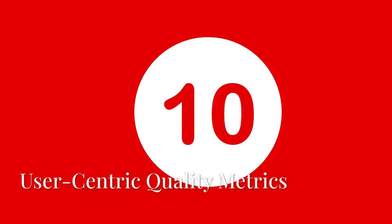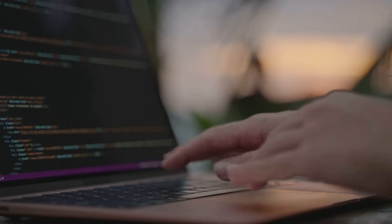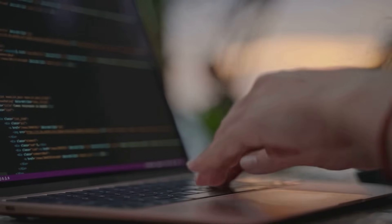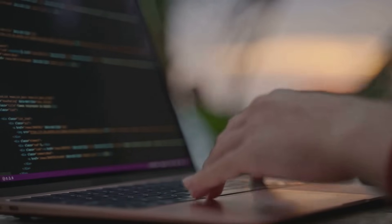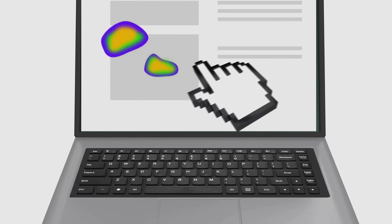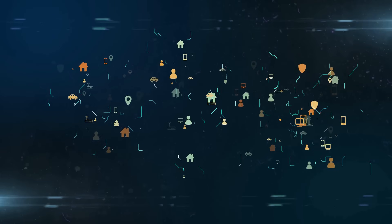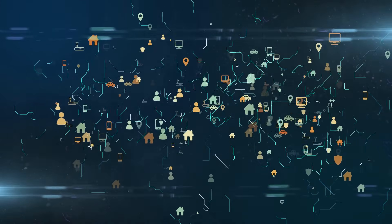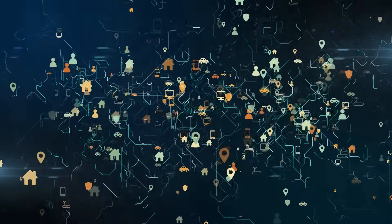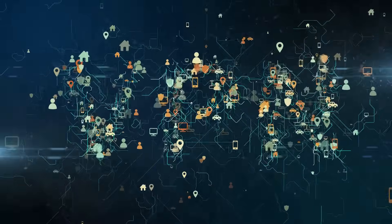Number ten: user-centric quality metrics. Quality isn't just about bugs—it's about usability, accessibility, and user happiness. Tools like Hotjar and a11y audits are trending, as poor UX can sink even flawless apps. On social media you'll see threads about measuring delight over tech perfection and testing for diverse global users.